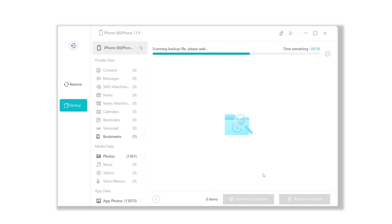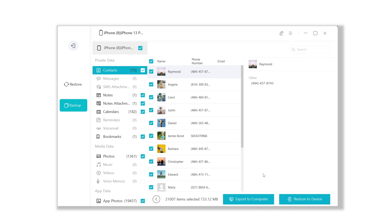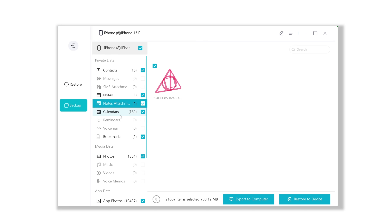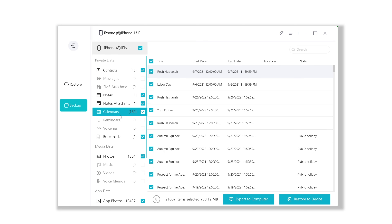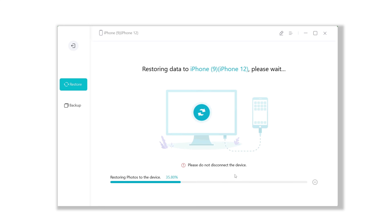Once done, you can view the backup data. Here you can see all the data on your old iPhone. Then switch to the other phone and click on the Restore to Device button. Wait a few minutes for the migration to complete. See — there they are. This tool works perfectly when dealing with large files. If you just want to transfer some data to your new iPhone, you should definitely consider going with this option.